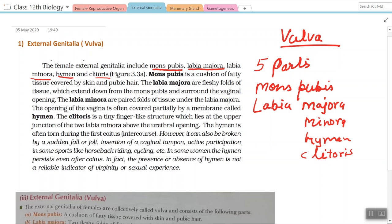Mons pubis is a cushion of soft fatty tissue covered by skin and pubic hair. Labia majora are fleshy folds of tissue which extend down from the mons pubis and surround the vaginal opening. The labia minora are the paired folds of tissue under the labia majora. The opening of the vagina is often partially covered by a membrane called the hymen.